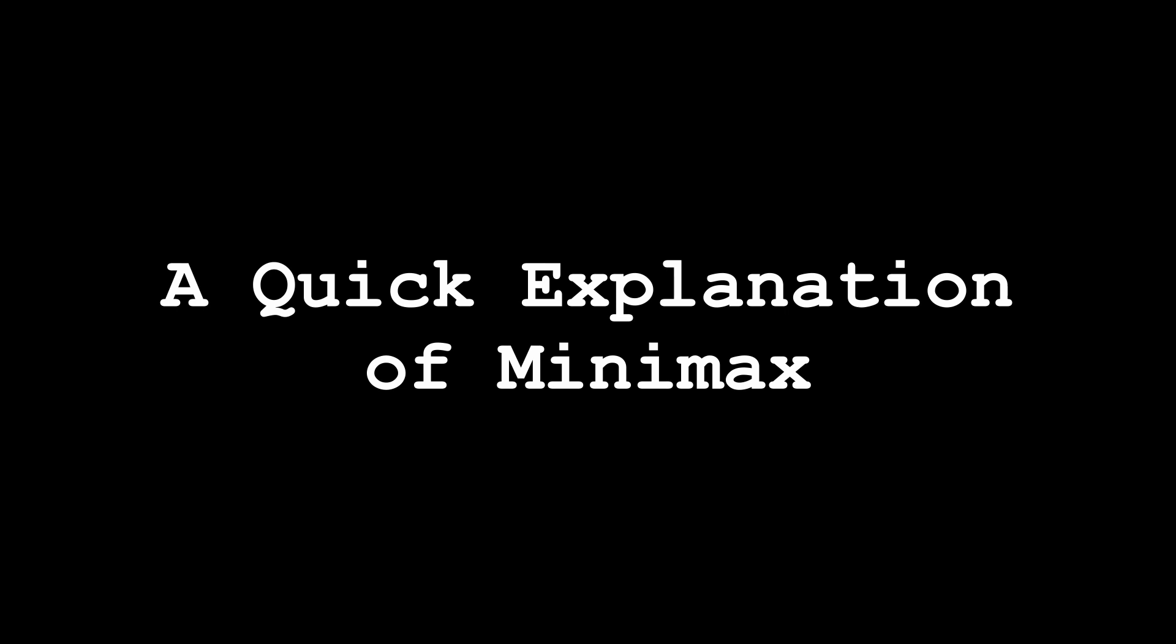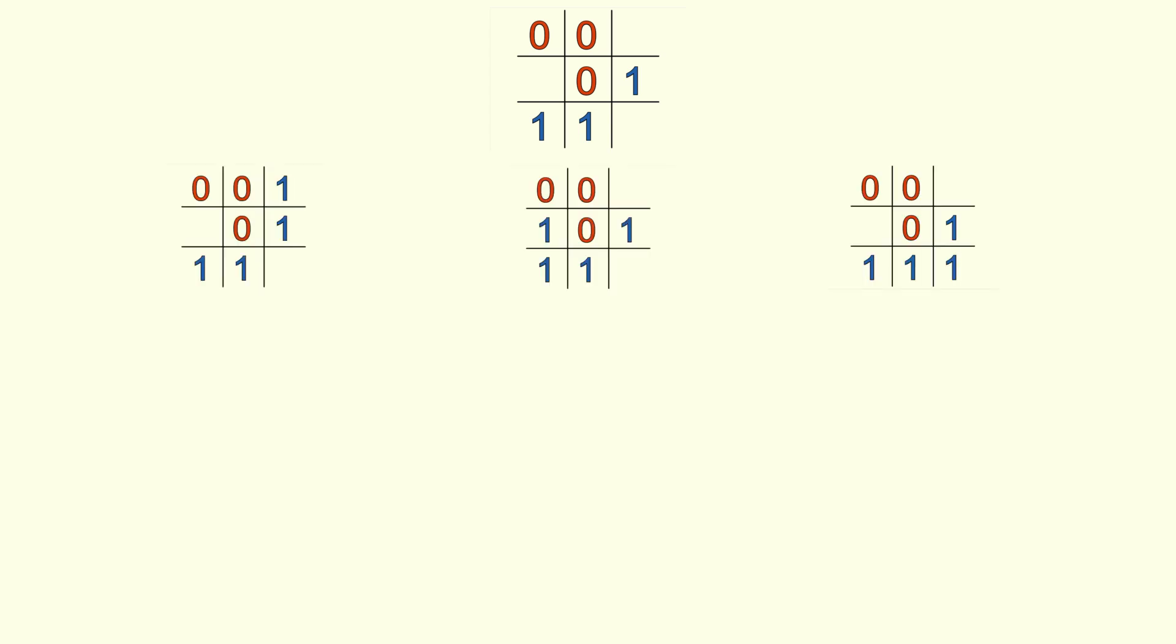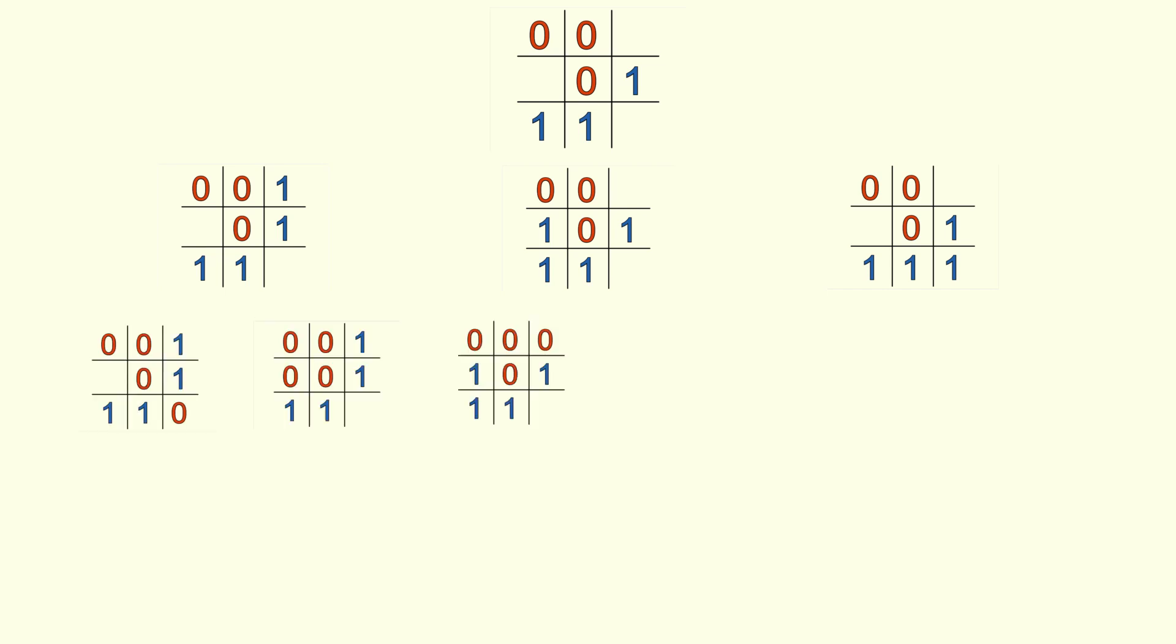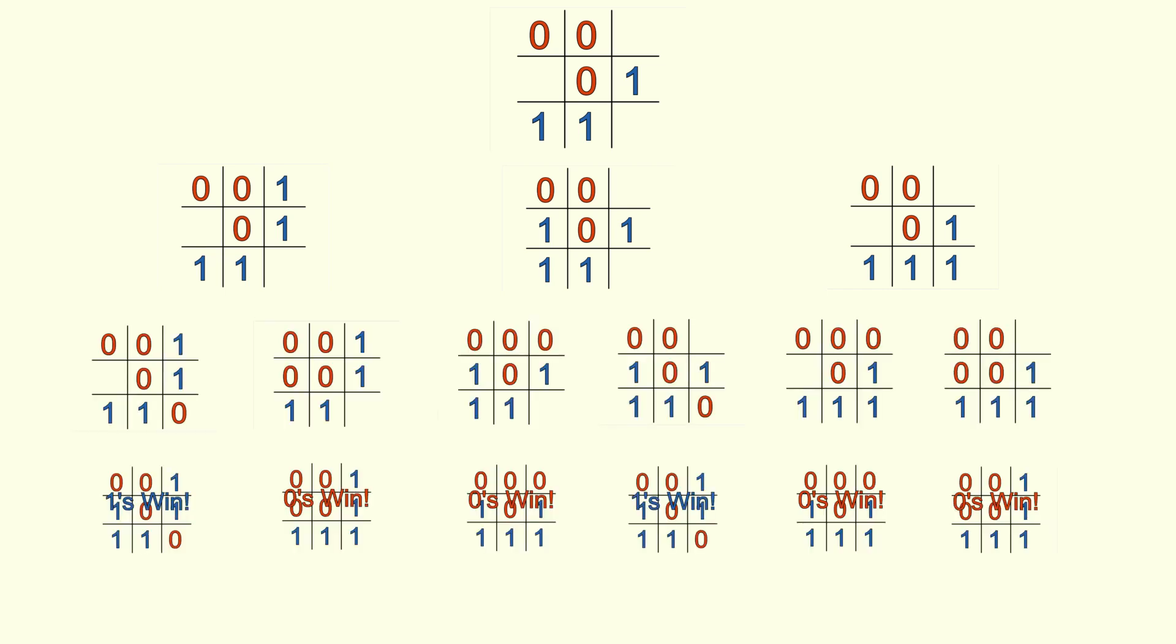I've explained Minimax on this channel before, so I'll skip over some of the details, but I think it's worth going over the basic gist. If you want to see the more detailed explanation, it's linked in the description. A Minimax algorithm is an AI that essentially brute force solves the game. Given a board, it looks at all the possible next boards and then it recursively applies the same algorithm to each of those boards until it reaches the end of the game.